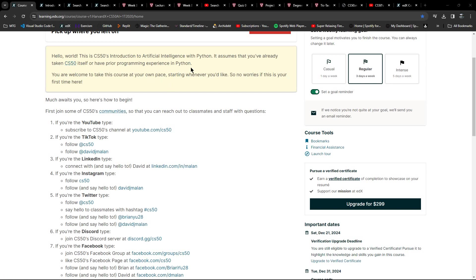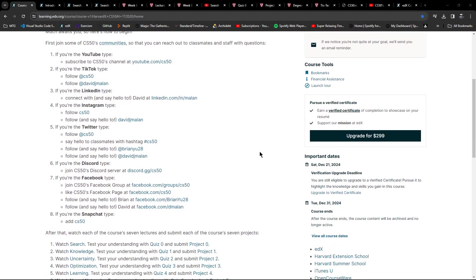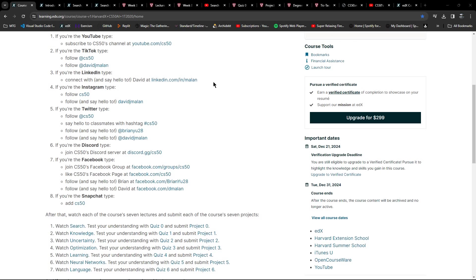My advice would be to actually do both CS50x - which is the CS50 they're talking about here - and CS50P, which is the Python one. I found those two together were really good preparation for this, mainly because CS50x taught a lot of the background algorithm understanding, and CS50P was the coding side of things.